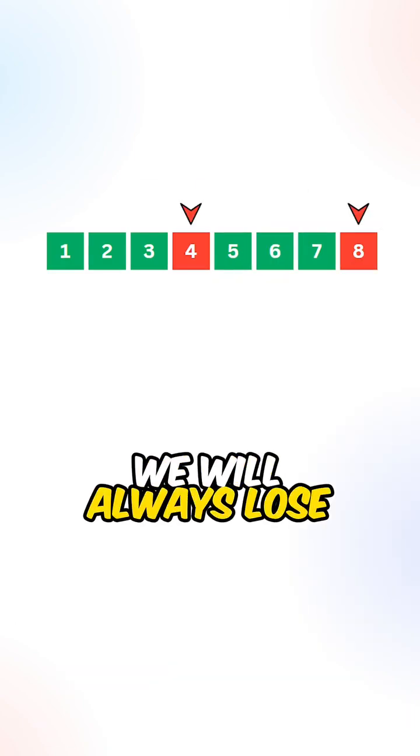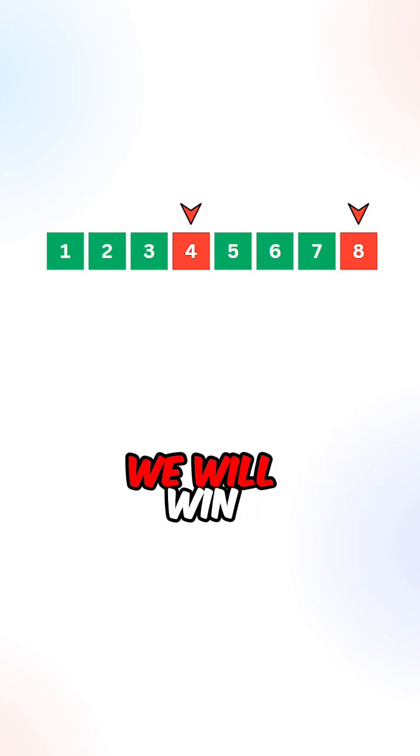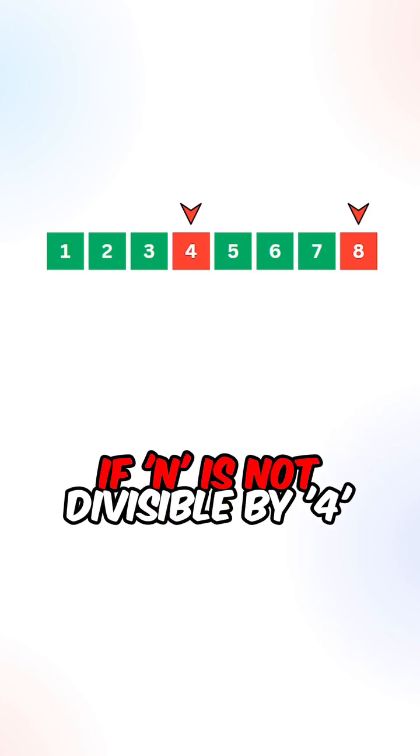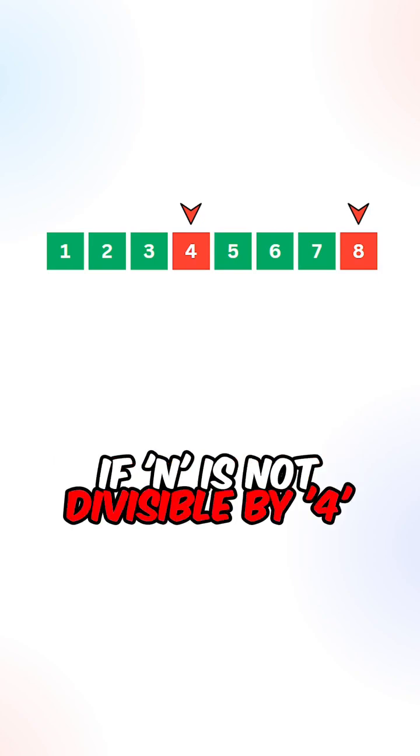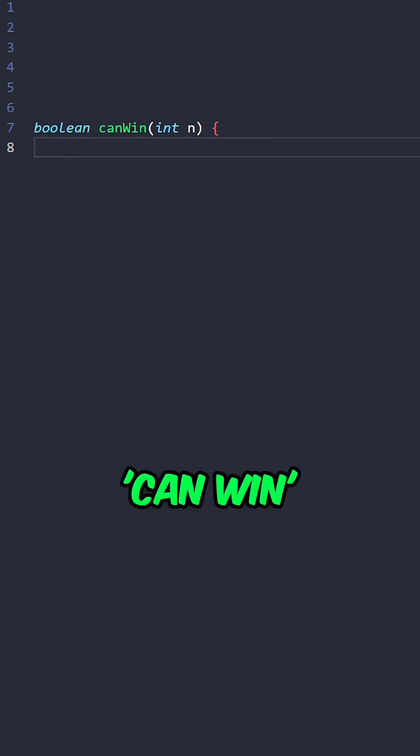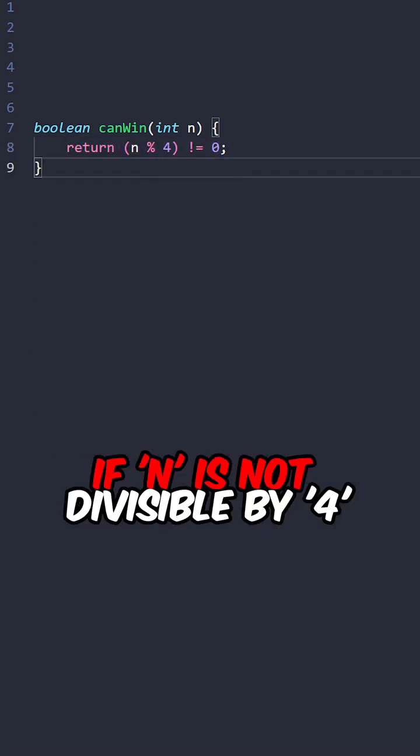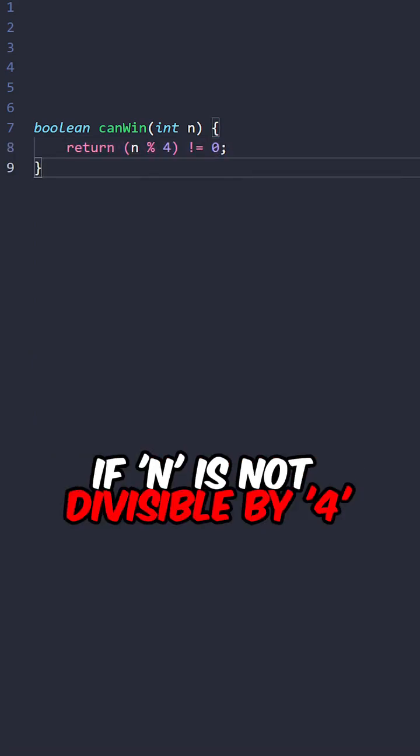We can see that we will always lose with multiples of 4. We will win if n is not divisible by 4. Let's implement a function can win taking the input value n, return true if n is not divisible by 4.